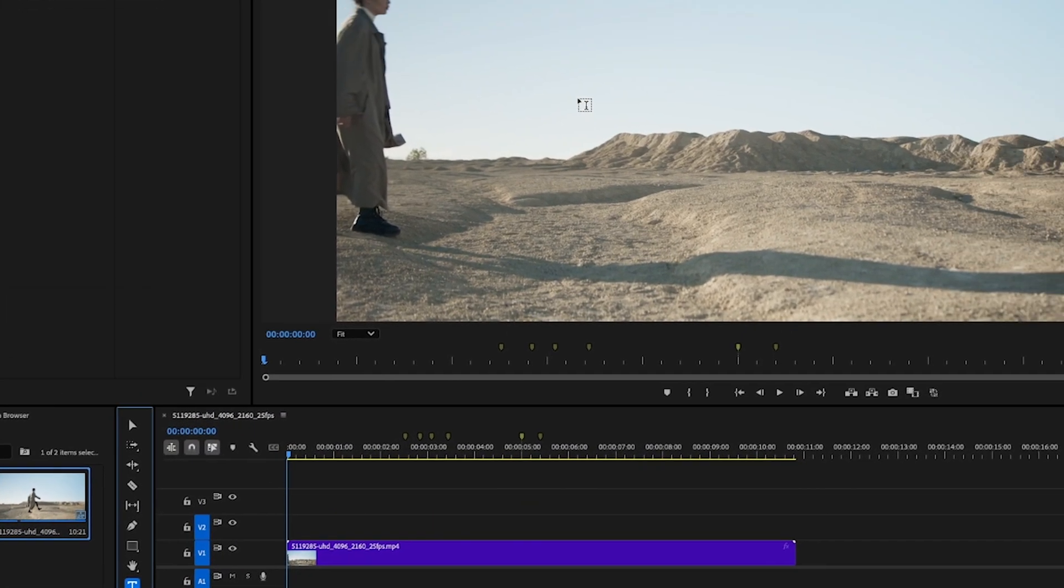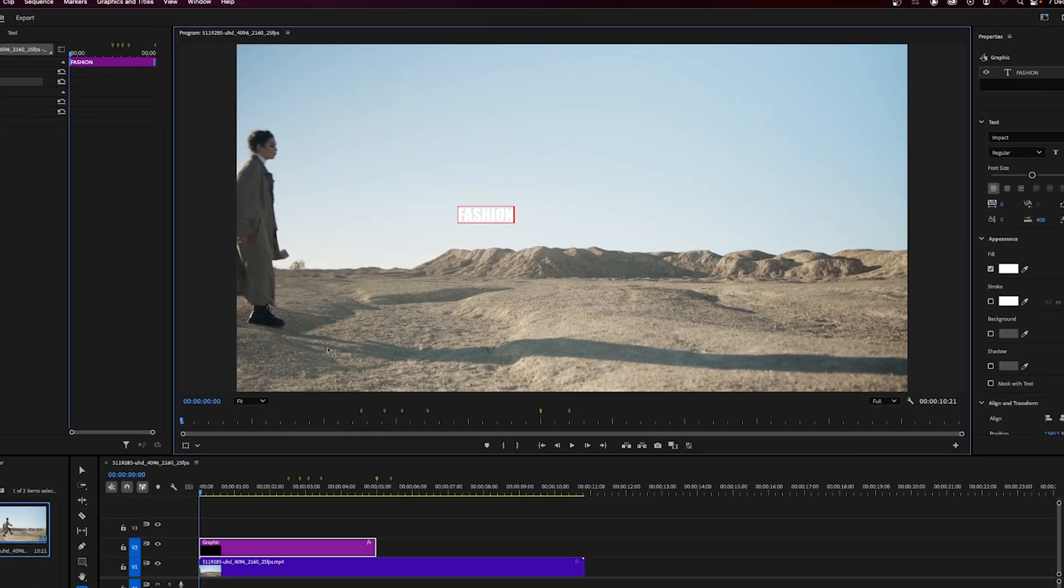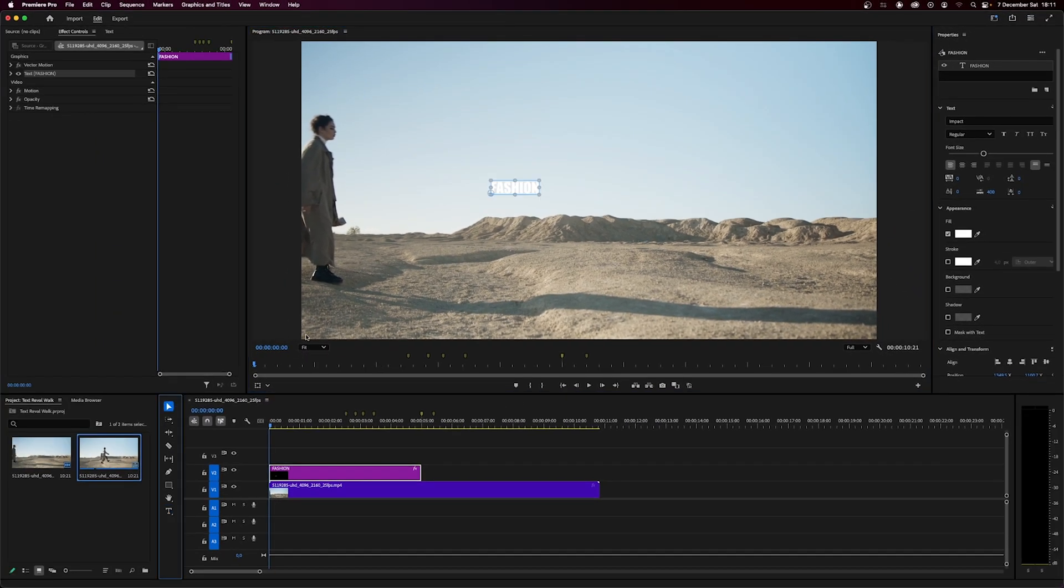First, we click on the text tool to add text to the video, and we write the text. Then we adjust where the text will appear.